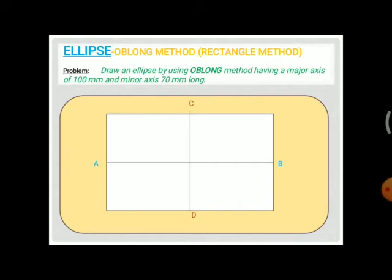With the help of the endpoints of A, B, C, and D, construct a rectangle by drawing parallel lines to AB and CD and joining their intersections. This is the first step in constructing an ellipse by the oblong method. Next, we are going to divide the lines.